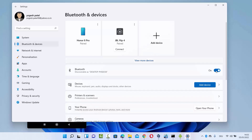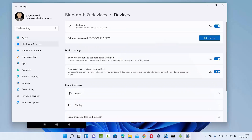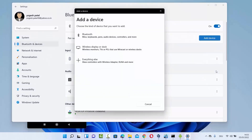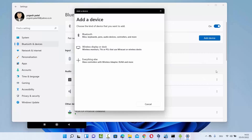To add a new device, click on 'View more devices' and then click 'Add device'. With Bluetooth on, click 'Add device', select Bluetooth, and your Windows 11 system will begin searching for nearby Bluetooth devices.